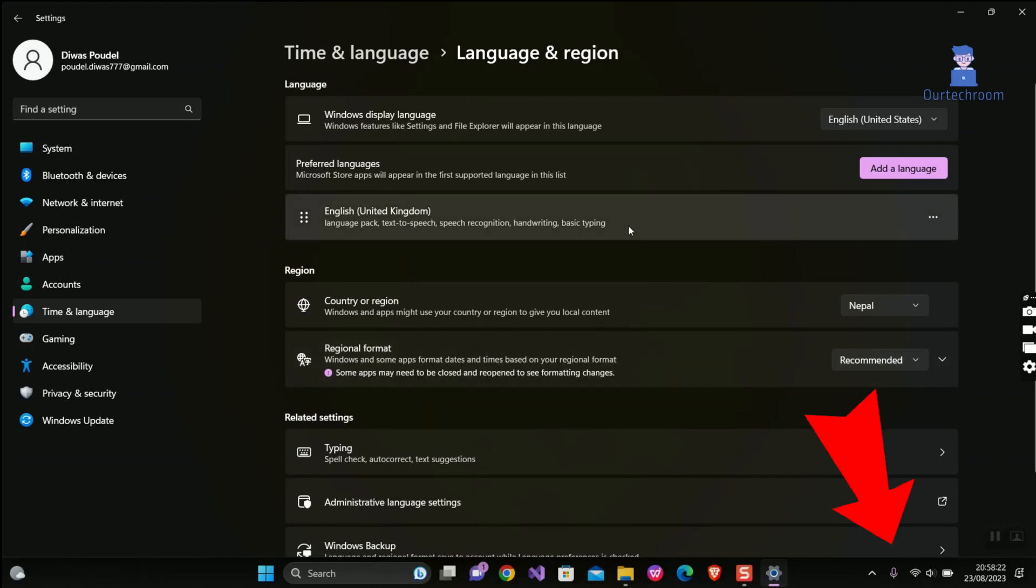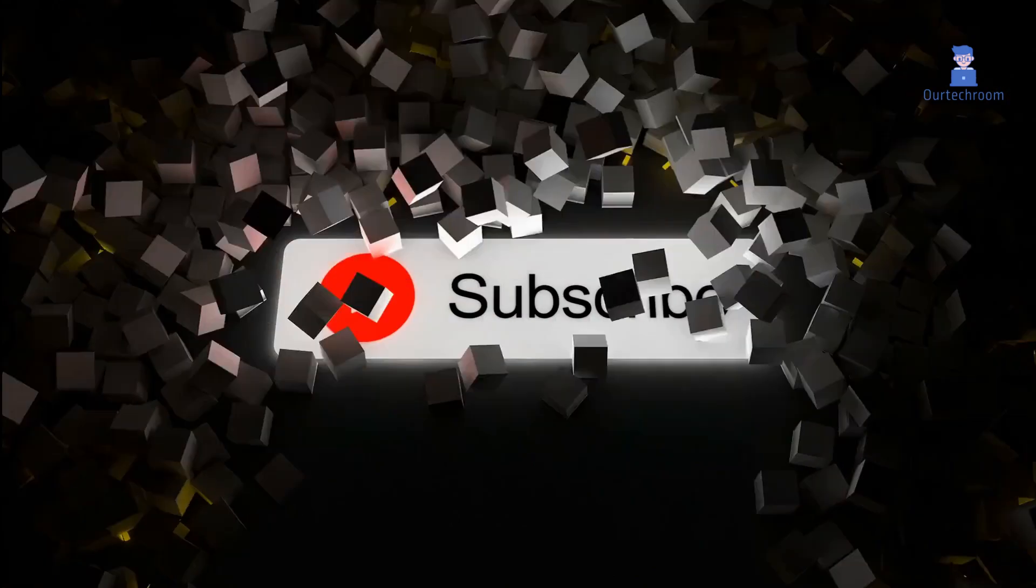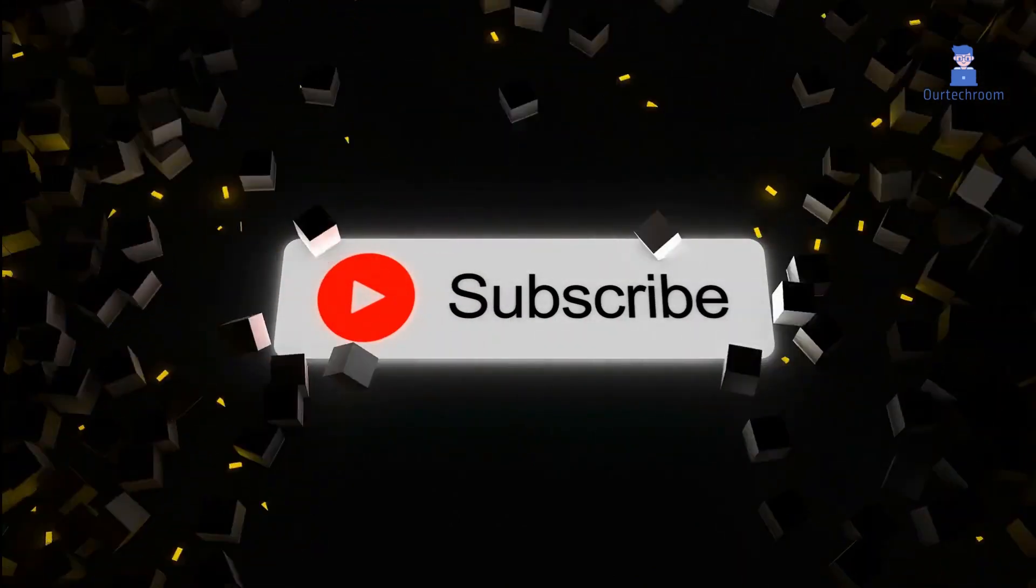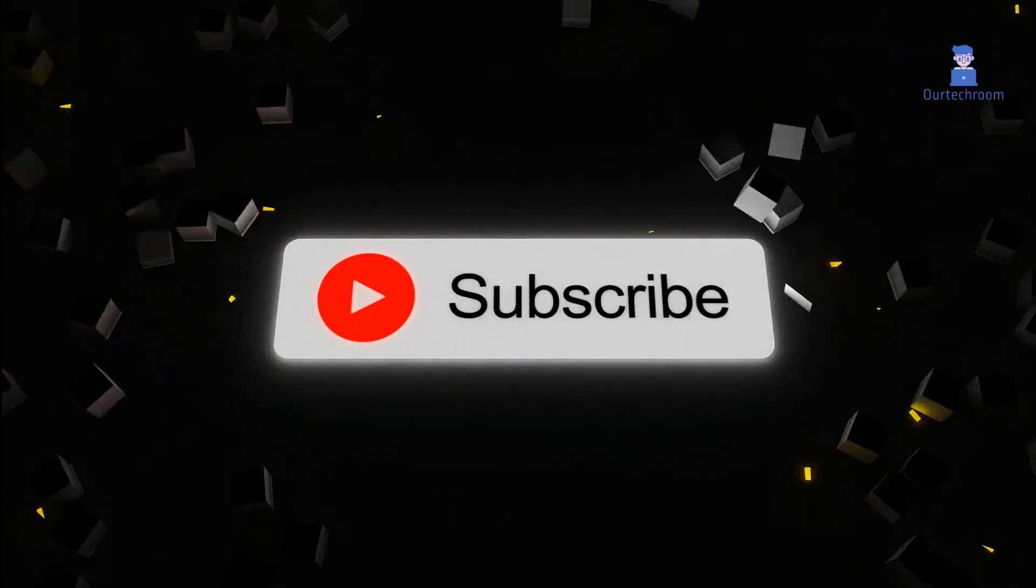Once you have removed the US language, your computer will no longer use it as the default language. If you like this video, please like, share, and subscribe to the channel. Thank you.